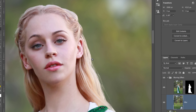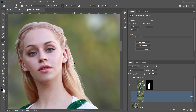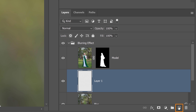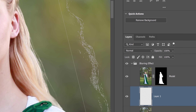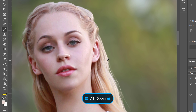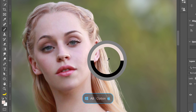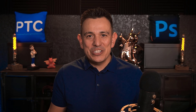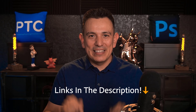I created a brush that paints in strands of hair with just one click. All you need to do is create a new layer below the model layer, select a color similar to the model's hair, and click once to get the result. This simple layer adds a lot more realism to the composite. If you want to download this brush and see how it was created, check out the links in the description.